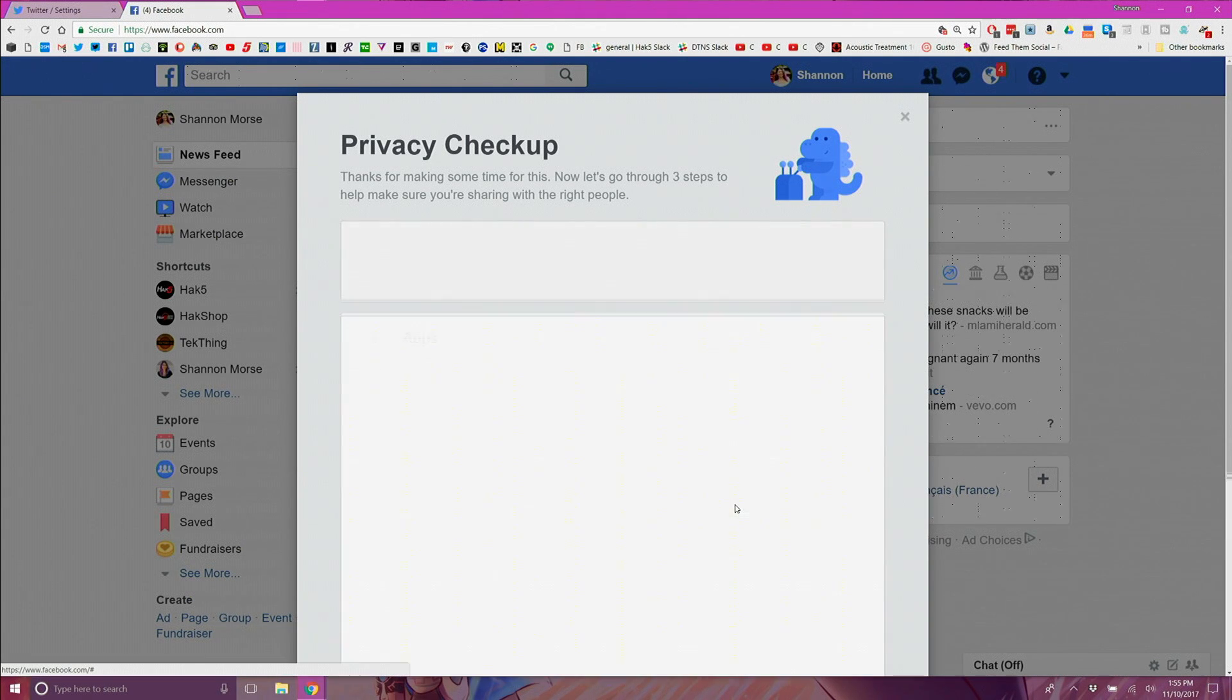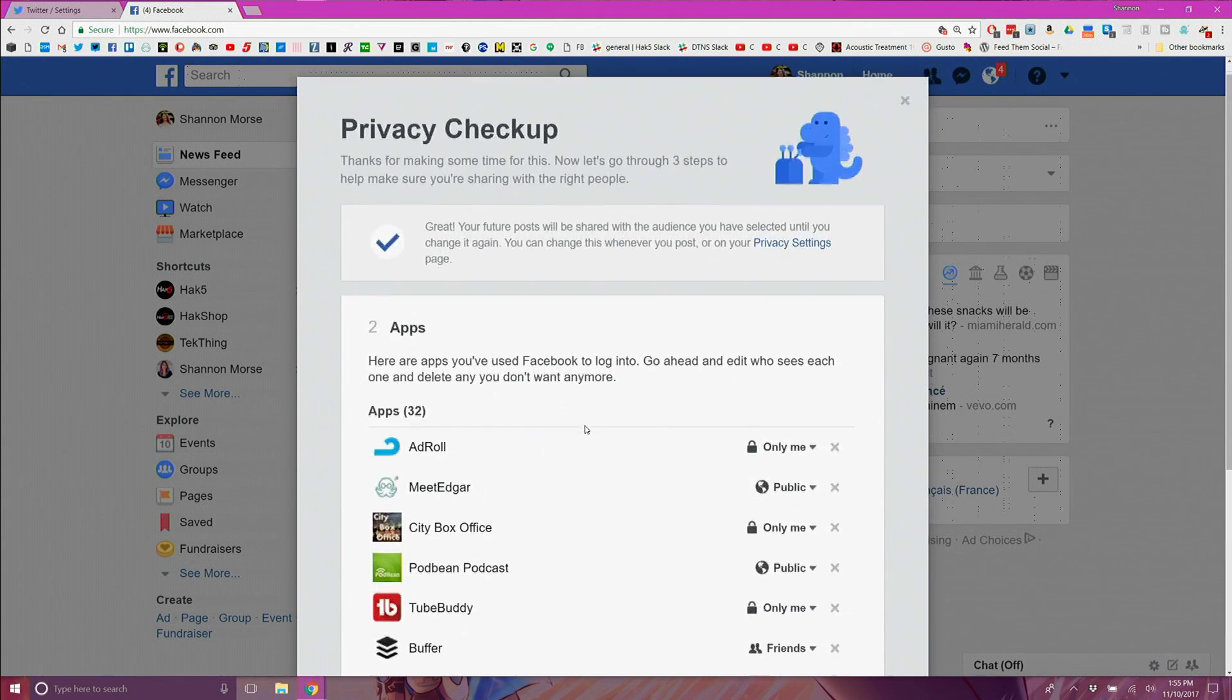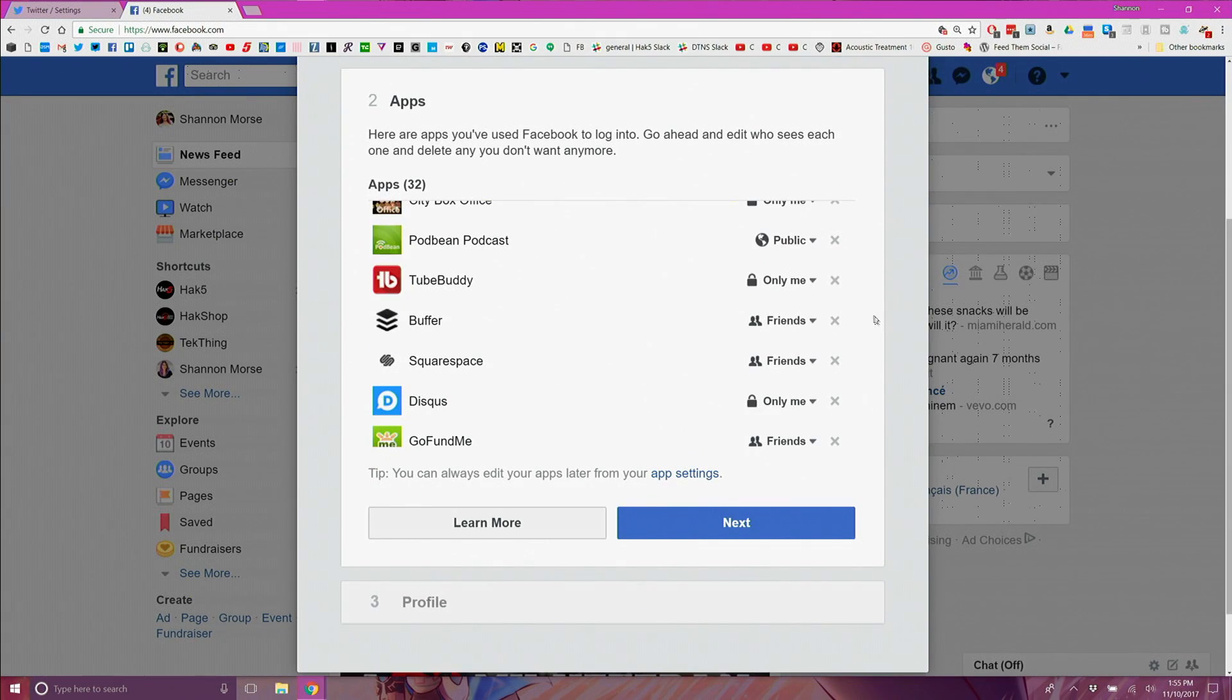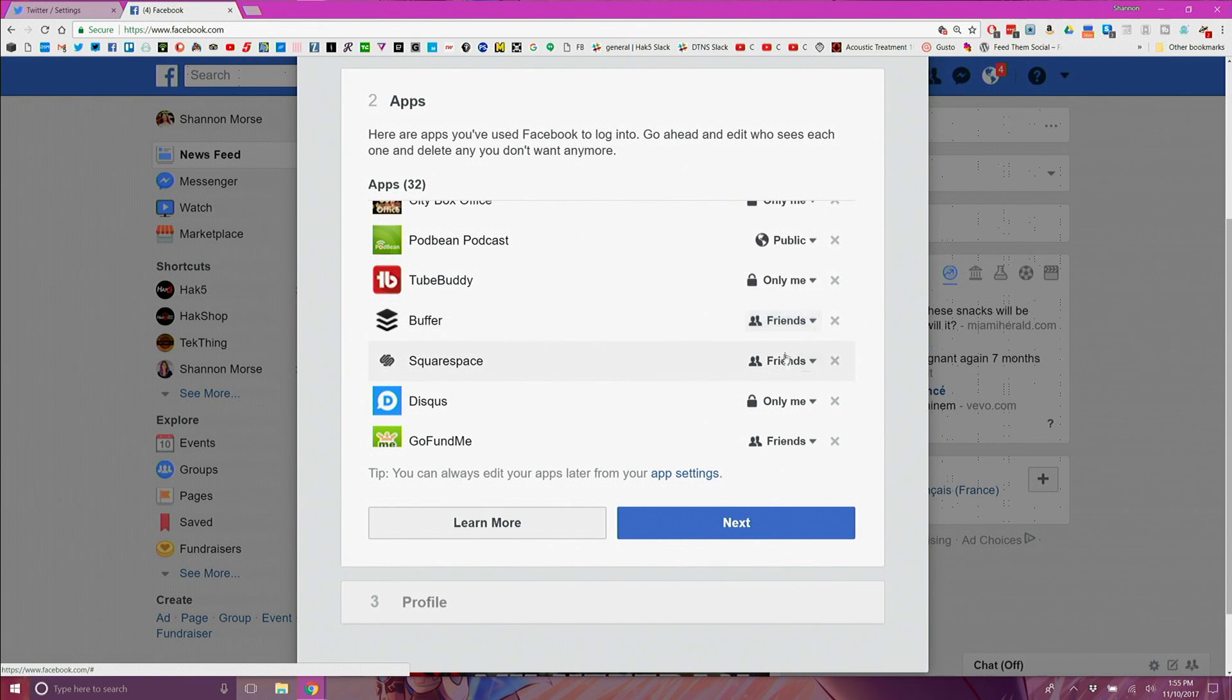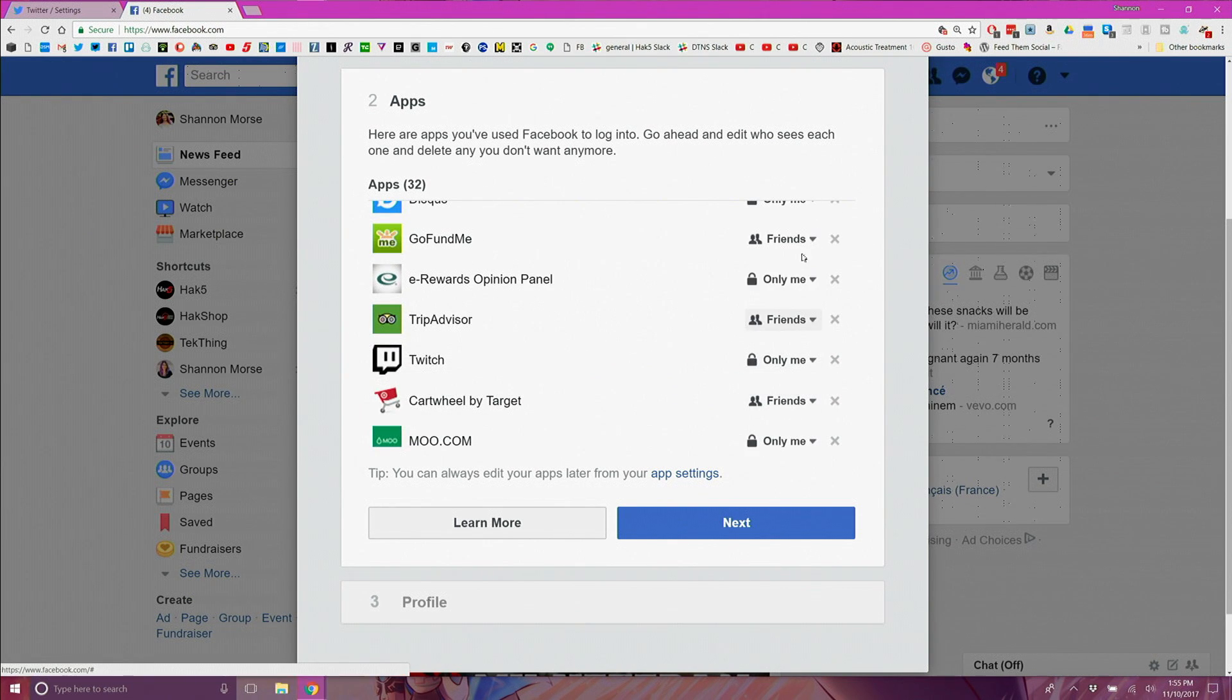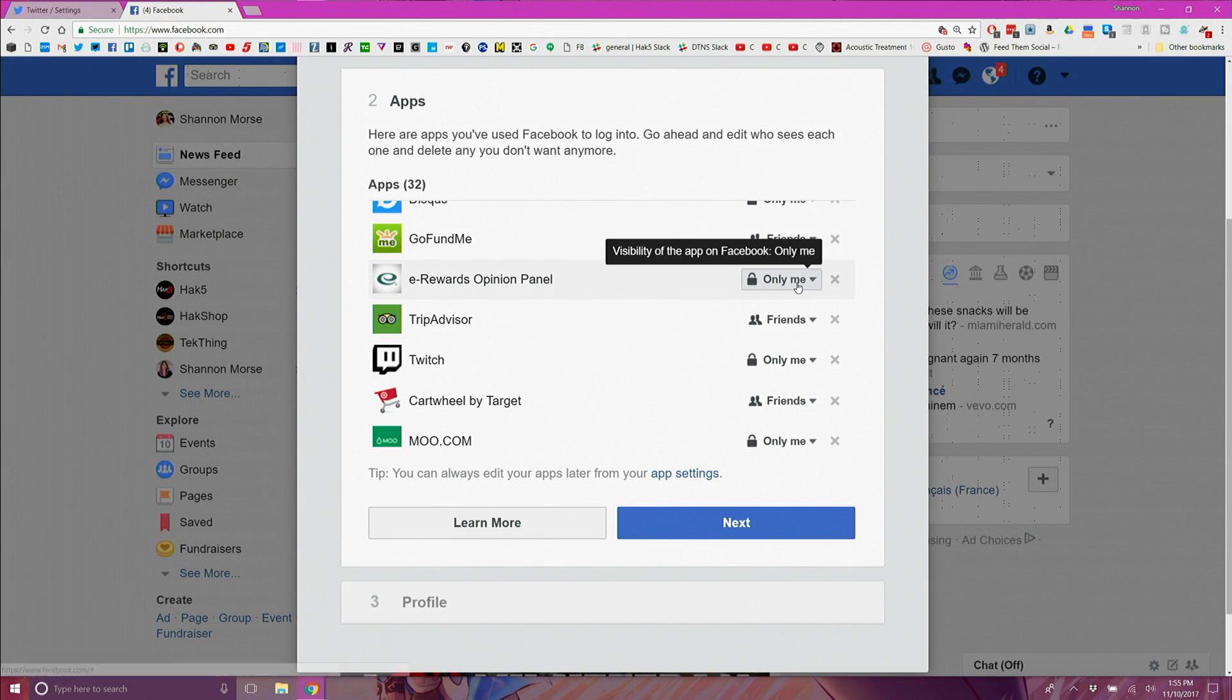First is posting defaults, so set those to friends or friends except acquaintances or whatever list you specify. Next remove any third-party apps that should not be connected. You should have already done this a few days ago so it should be good to go.